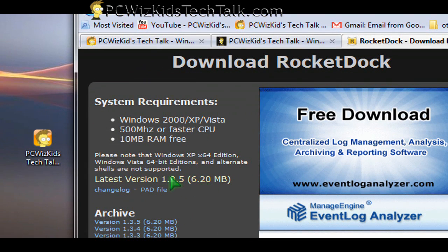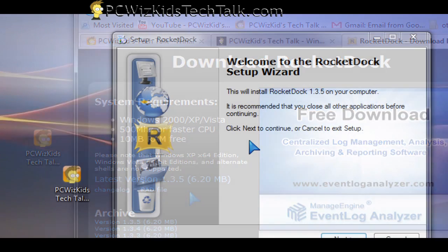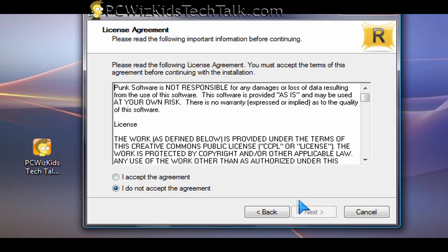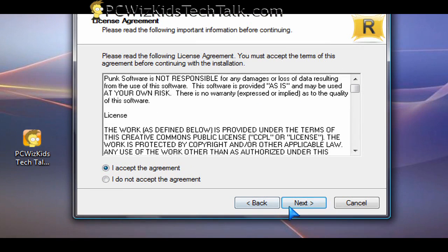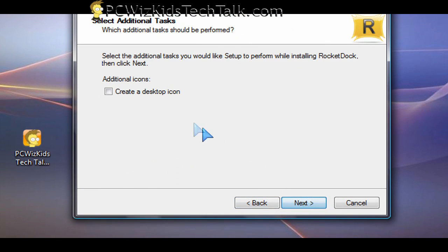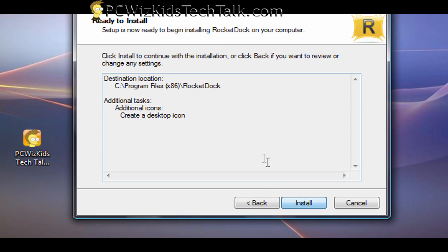So I first downloaded it and installed it. After you install it, you get the default options. Go through the installation, which is really quick and easy, straightforward. And then you get the icon on your desktop to launch it.